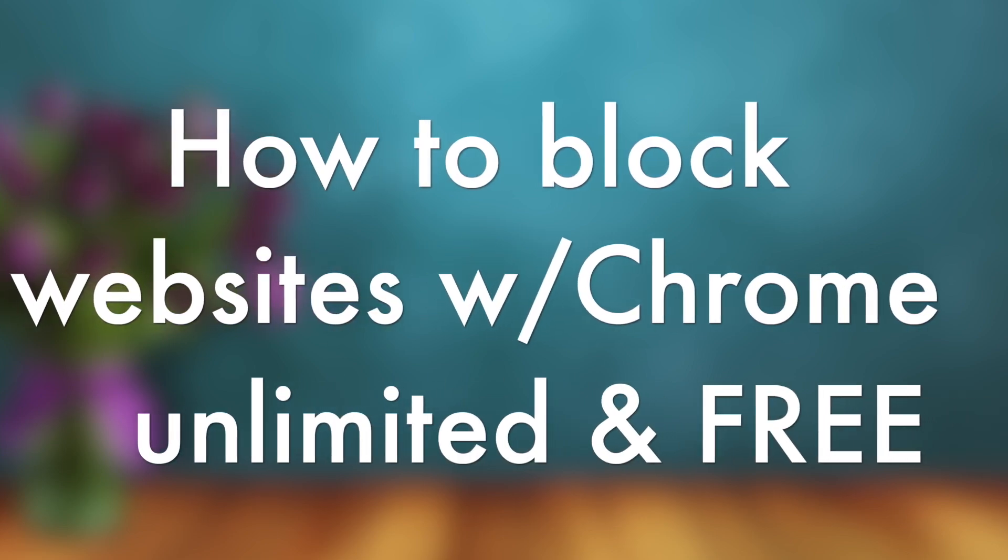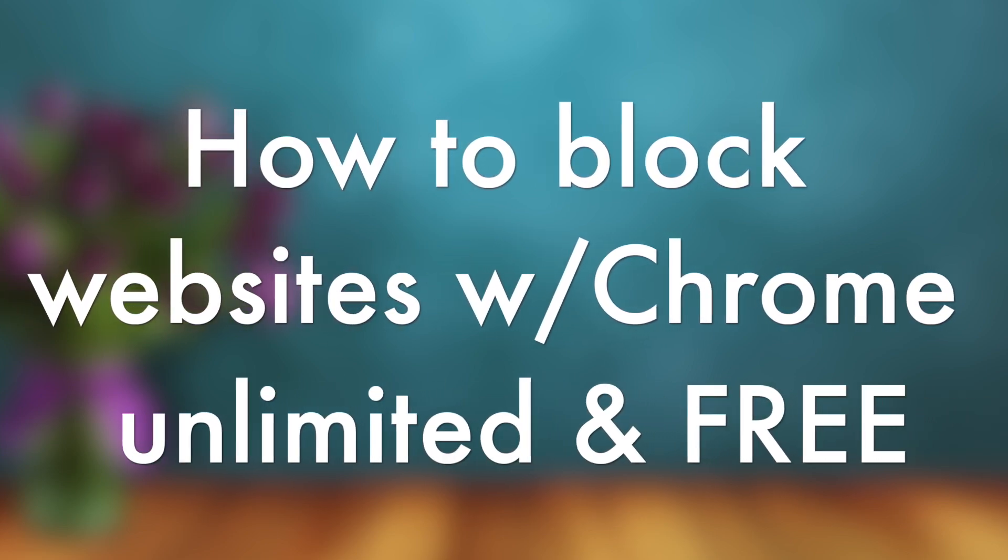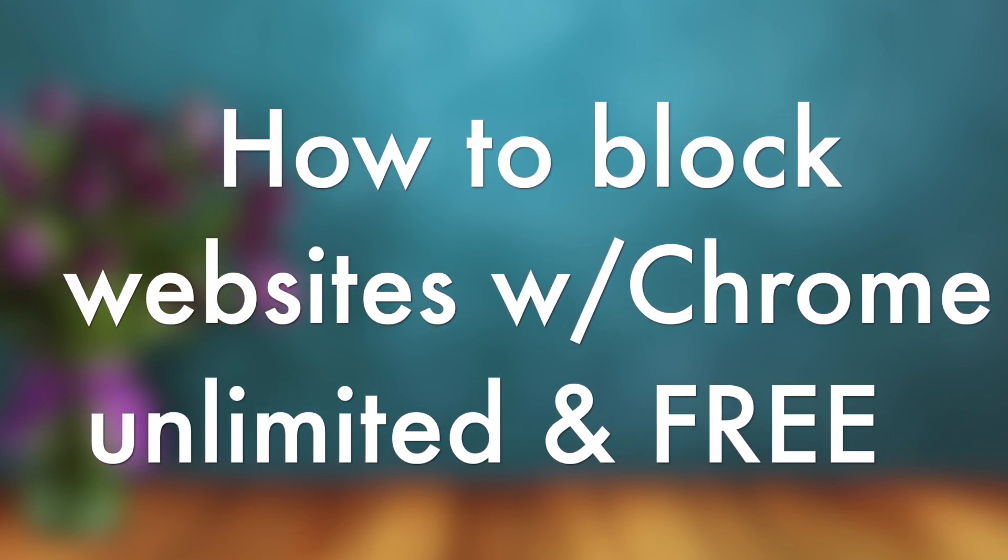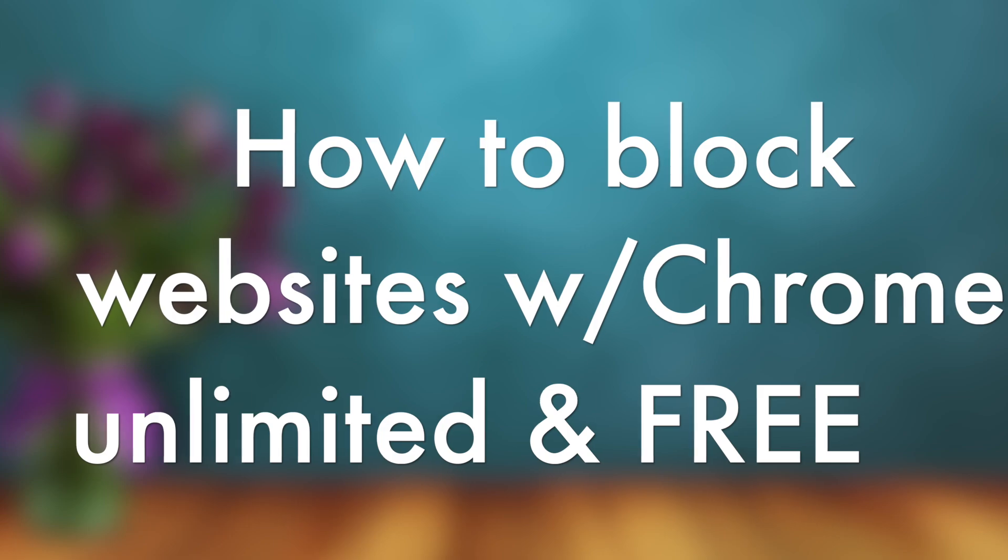Hey guys, in today's video I'm going to show you two simple methods for blocking any website on Google Chrome.